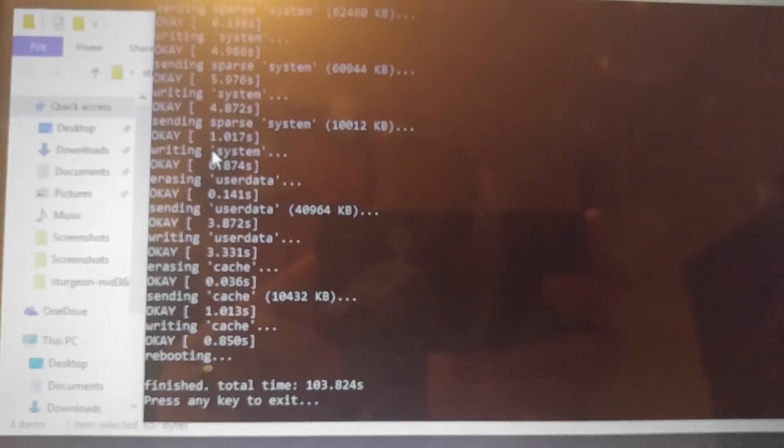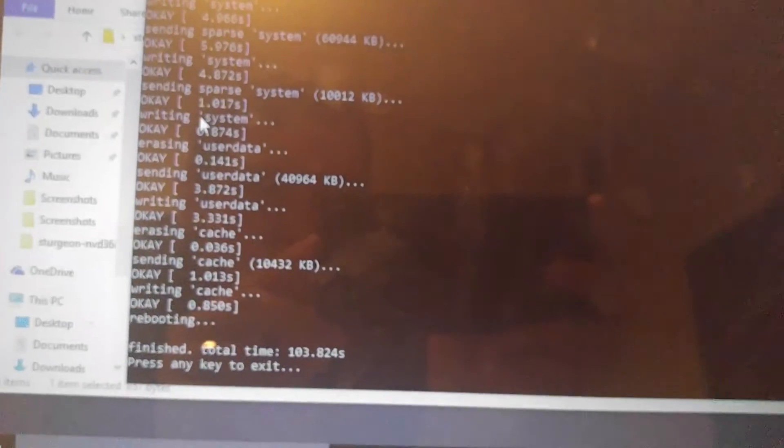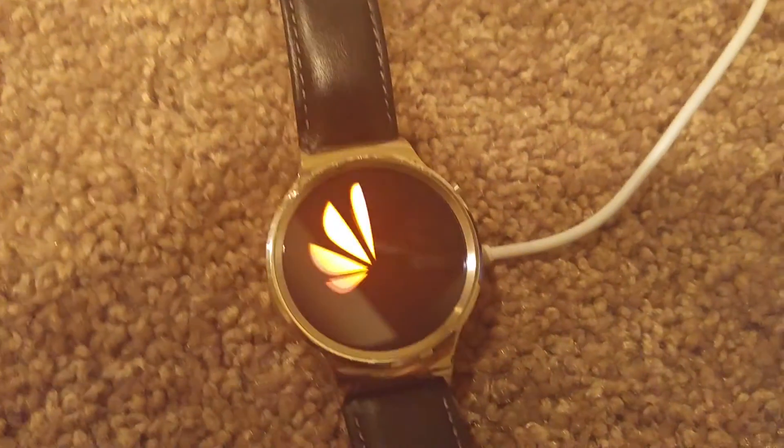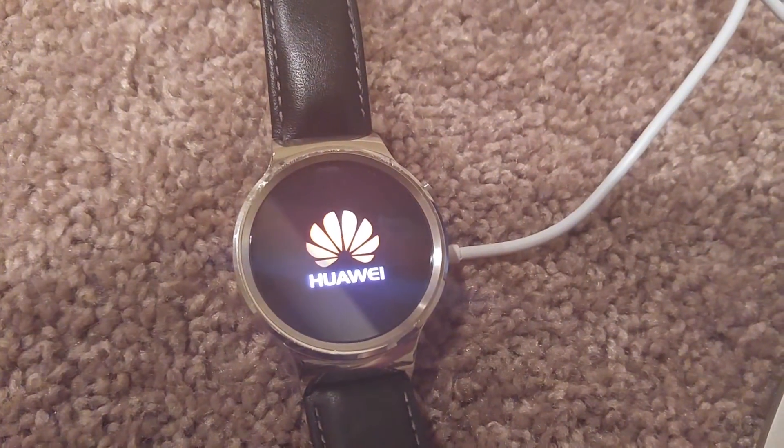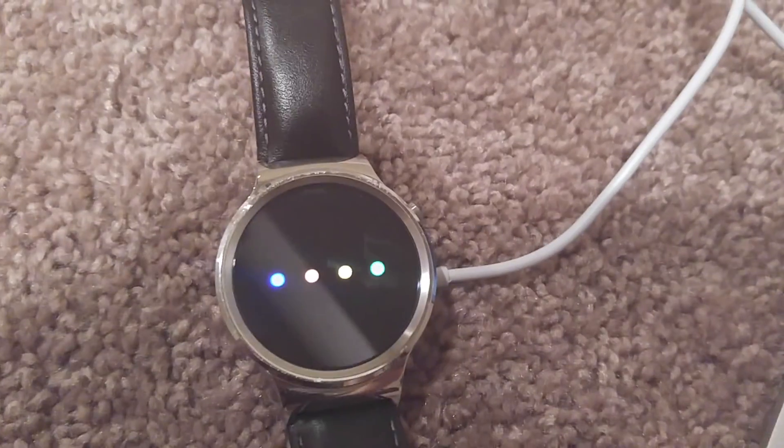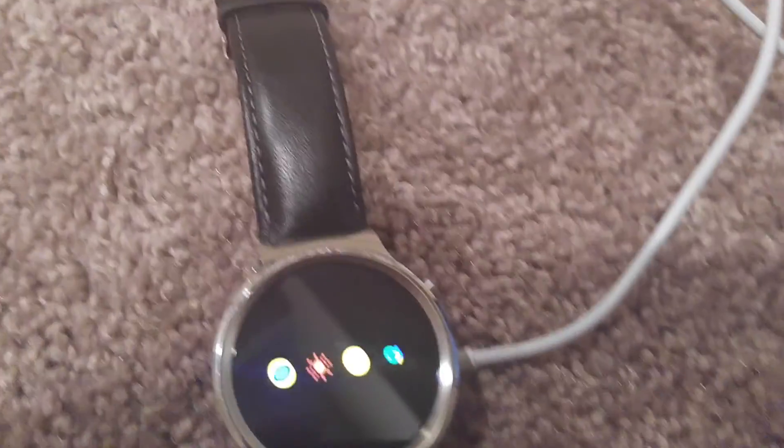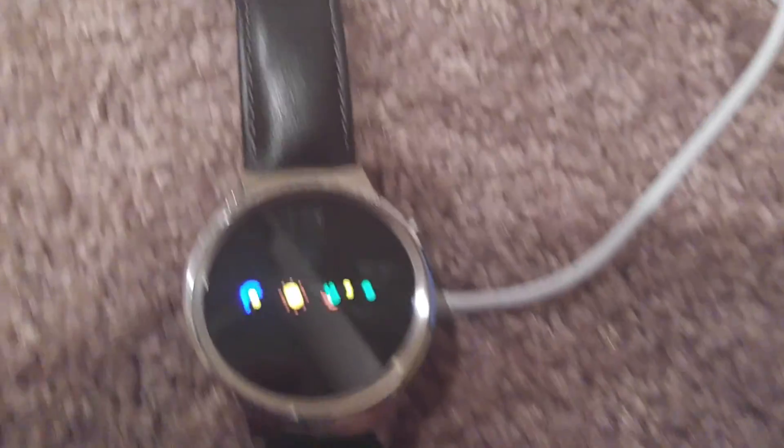All right, watch is rebooting. It took maybe about two minutes. Press any key to exit. The script closes itself and as you can see, the watch is booting up right now. Since it's the first boot, it's probably going to take a couple minutes.